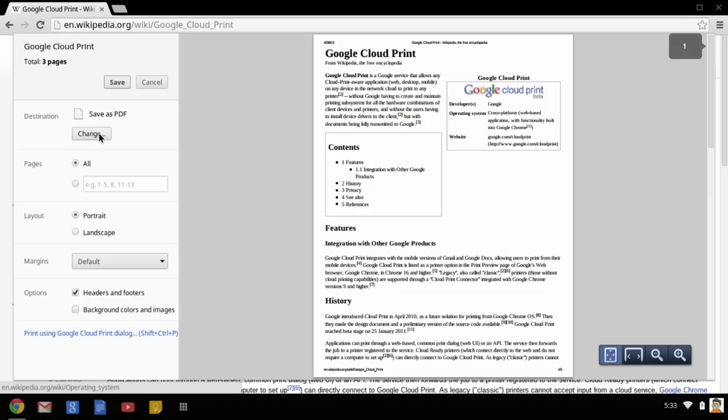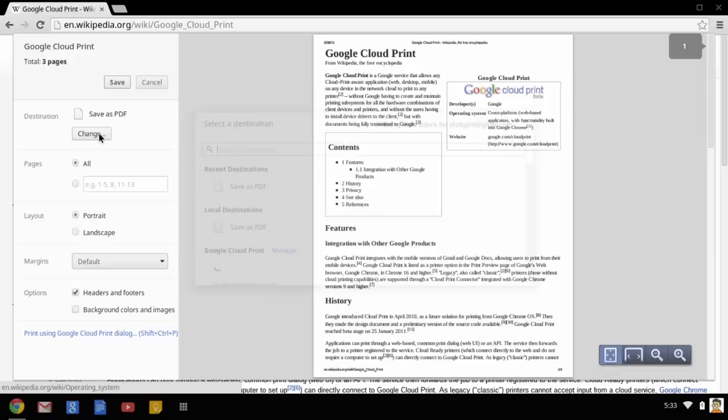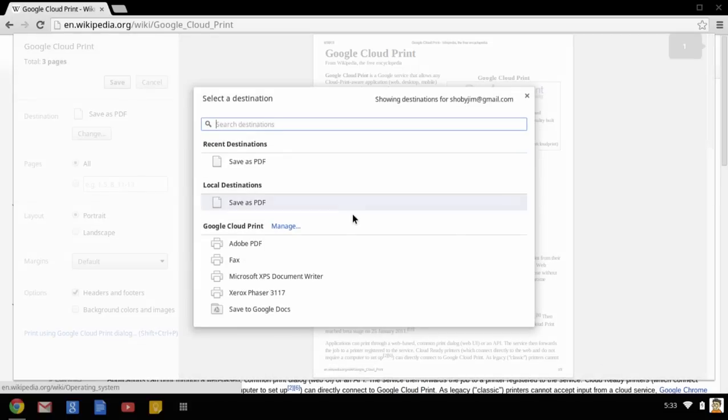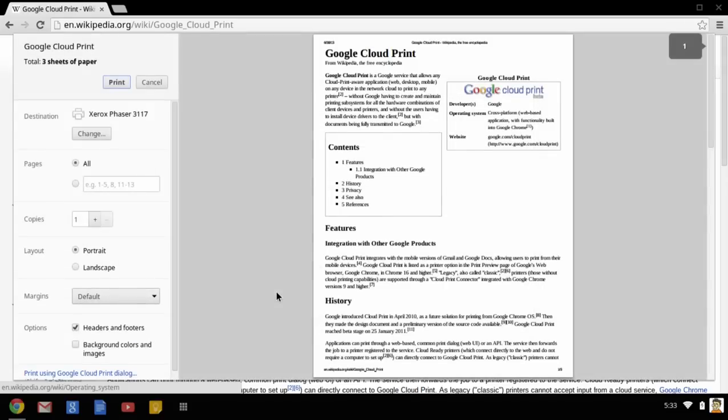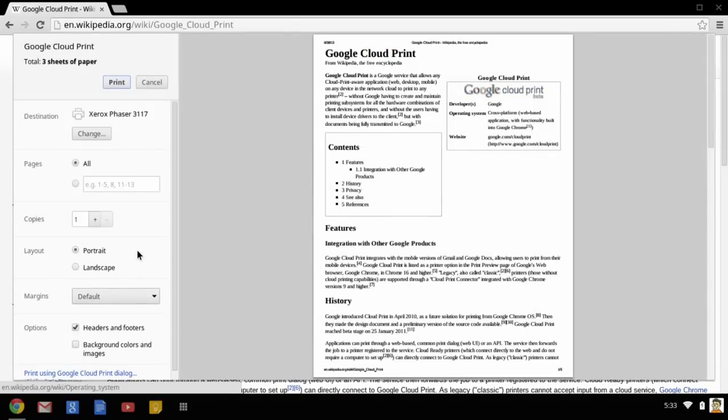To choose your new printer, click the Change button and choose the printer from the list. Change any other settings that you would like and click Print.